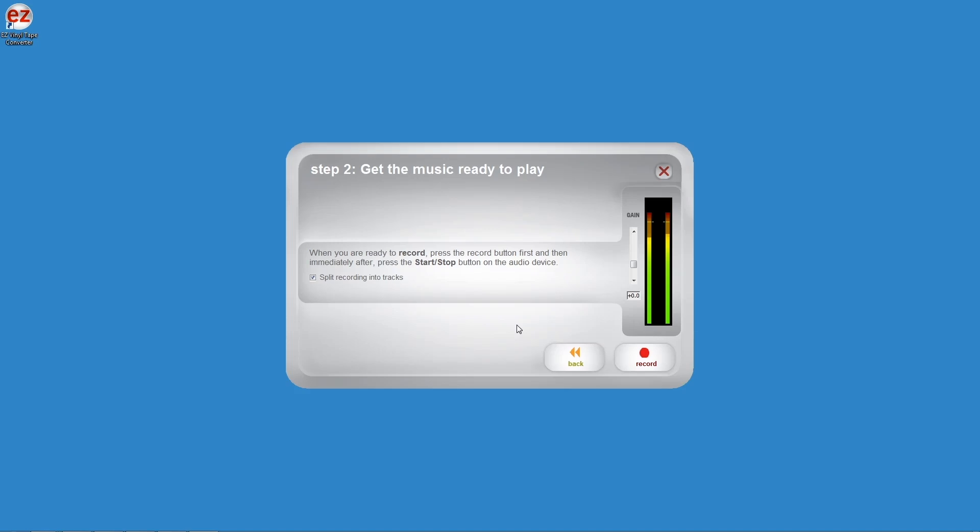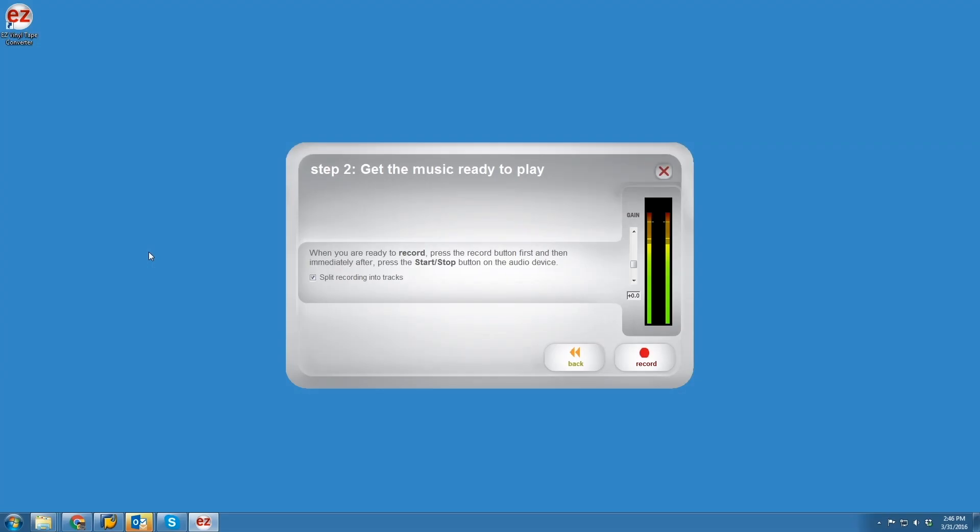Again, with a Mac, as long as you don't have other USB audio devices connected to your computer, it should be plug and play. With your settings adjusted correctly, you should be all set.